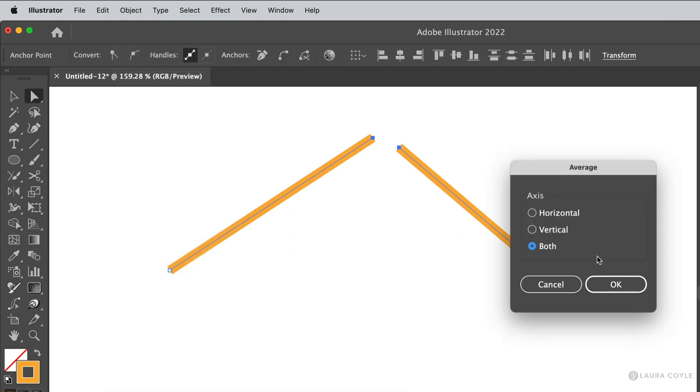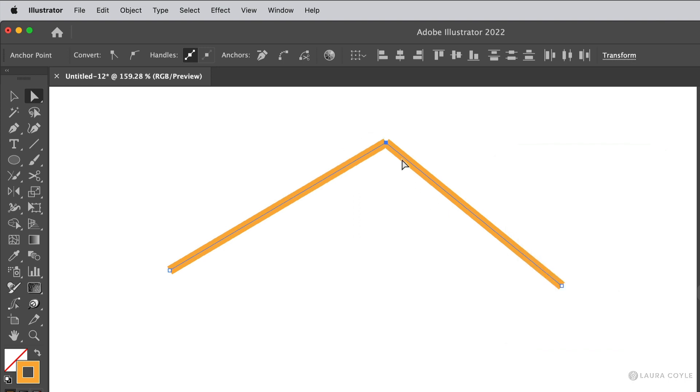This opens a dialog box where both is chosen by default. And this means Illustrator will move the position of these two points to an average between the two on both the horizontal and vertical axis. So click OK. Now you can see those two points have moved.